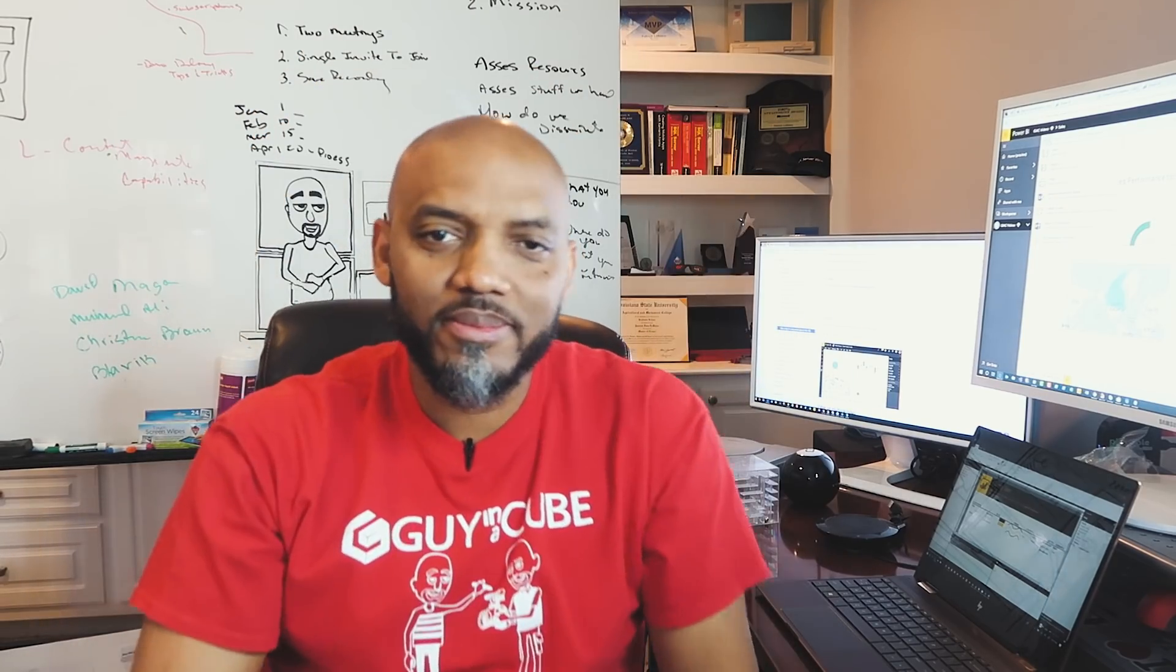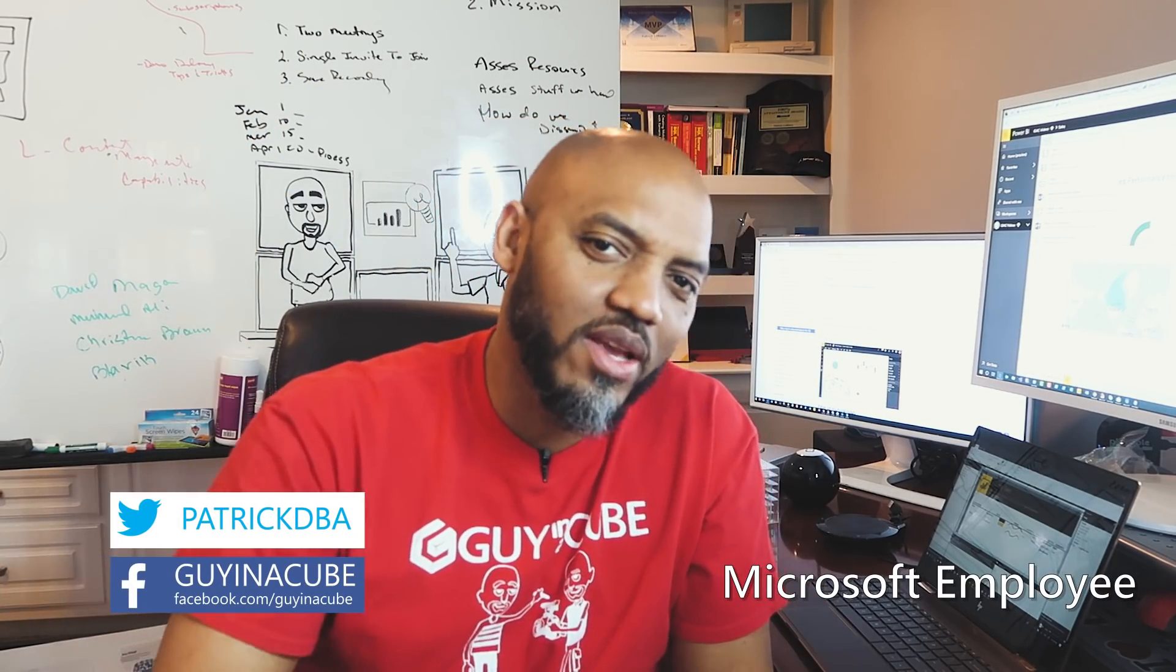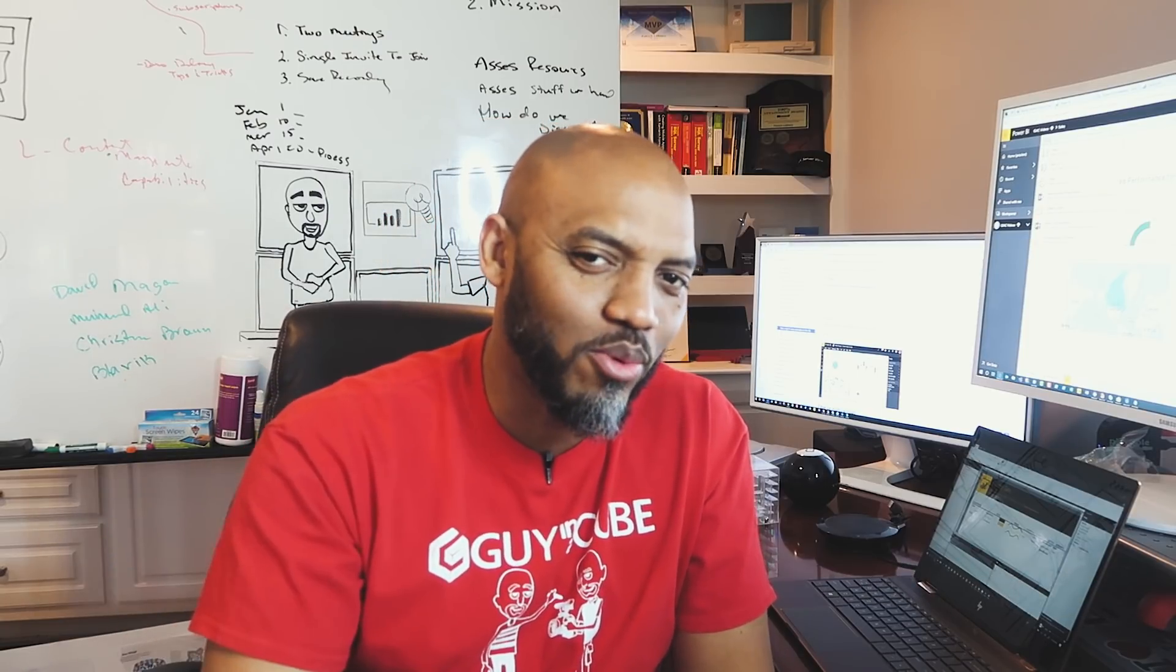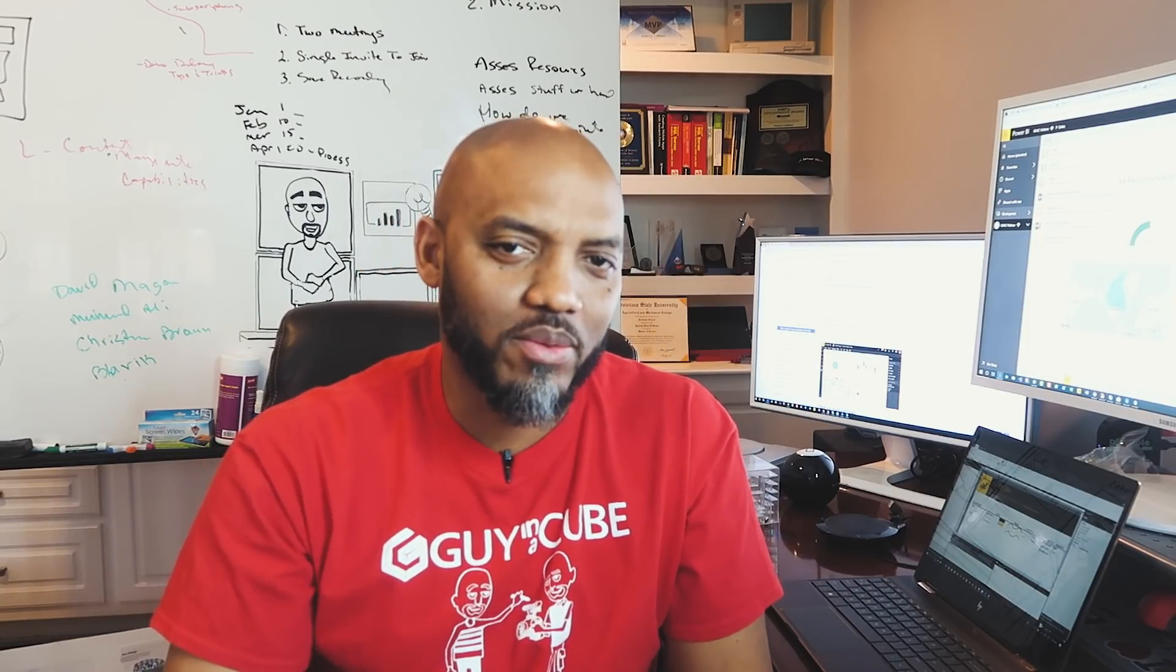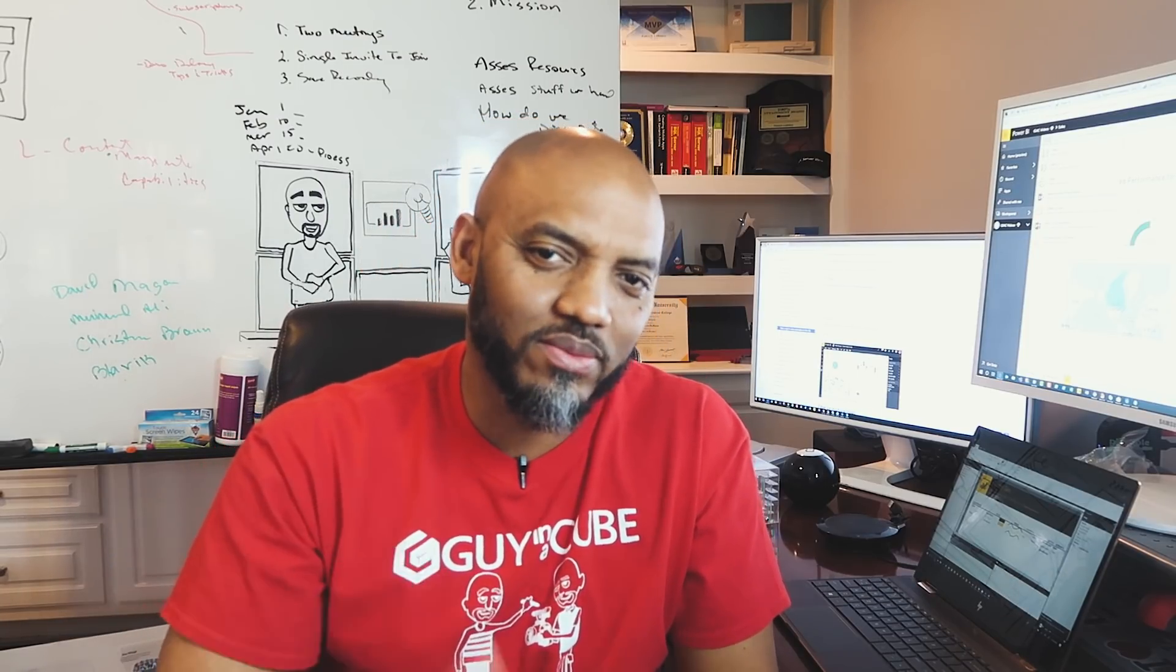Yo, what's up? This is Patrick from Guy in a Cube. In this video, I'm going to show you how to create a hyperlink in a paginated report that opens a Power BI report. Stay tuned.